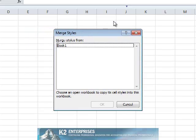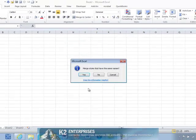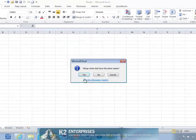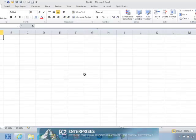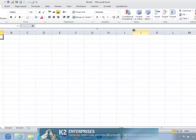In the Merge Styles dialog box, click the workbook or workbooks that contain styles you wish to merge into the currently selected workbook and click OK. Upon doing so, Excel will effectively copy and paste all of the styles from the source workbook into the destination workbook.